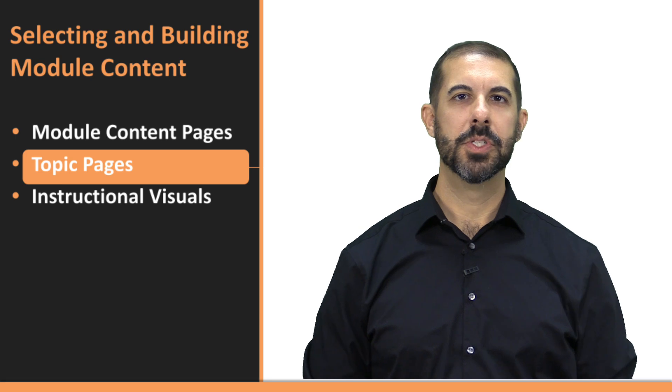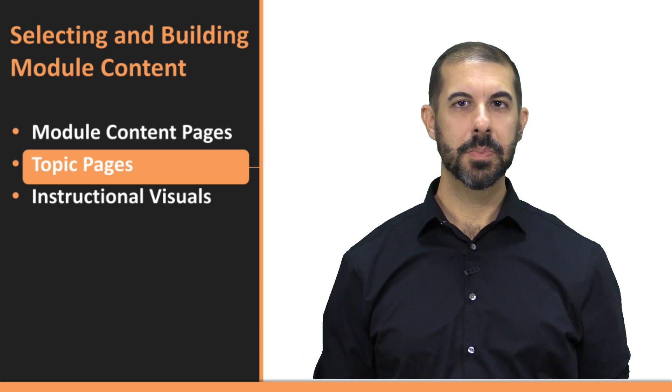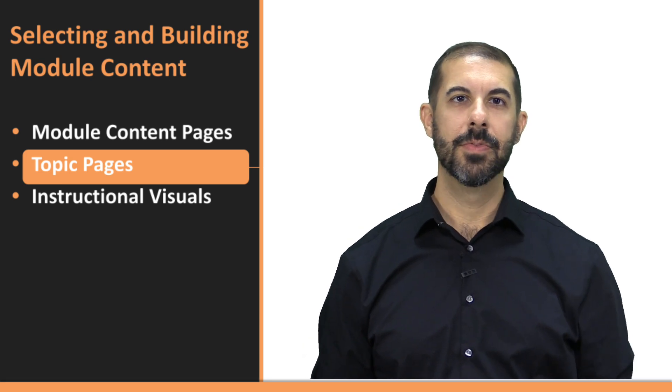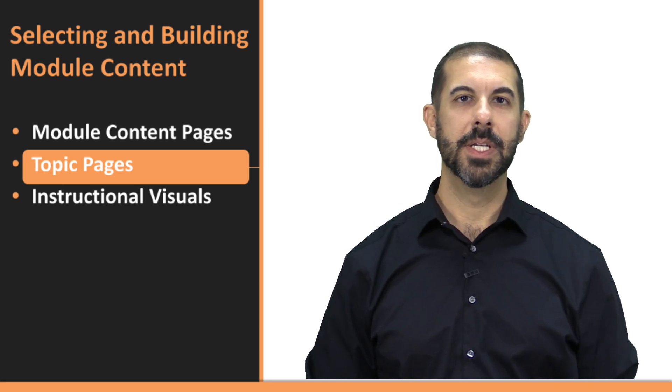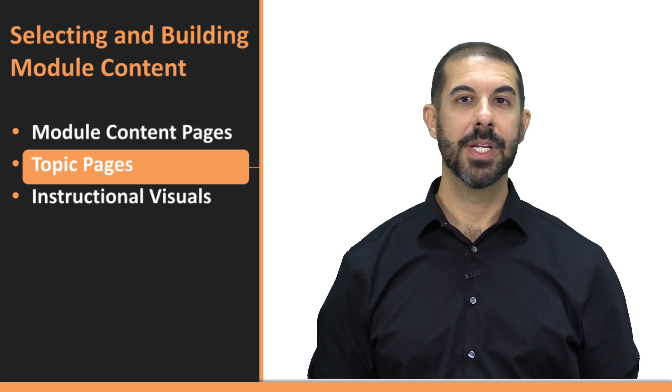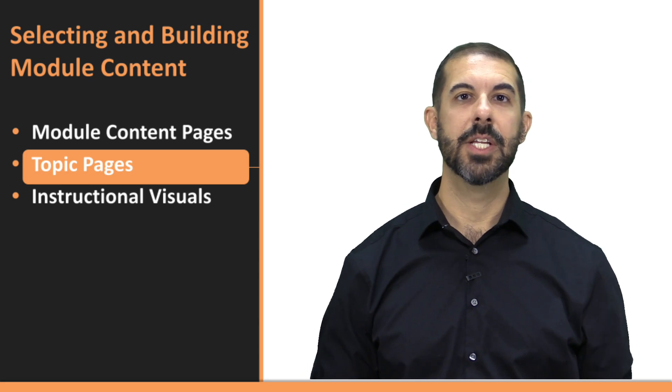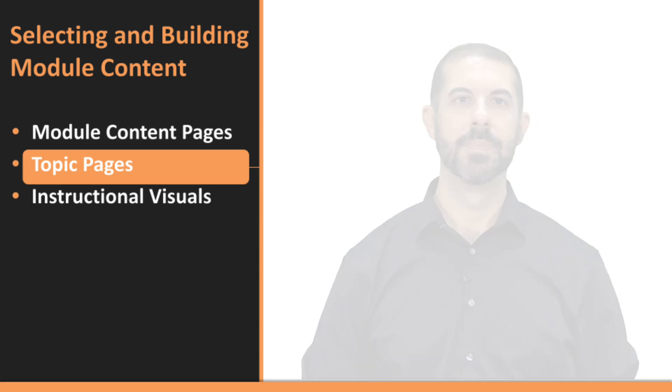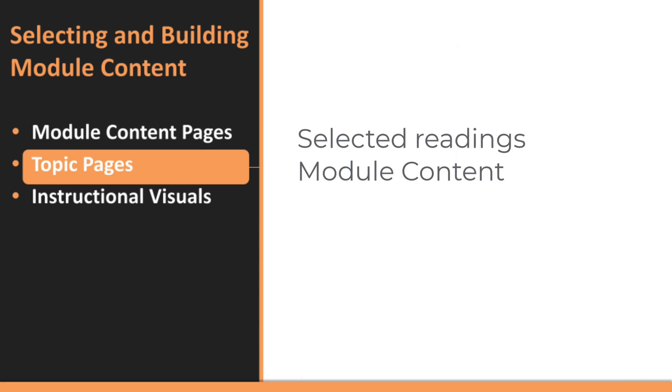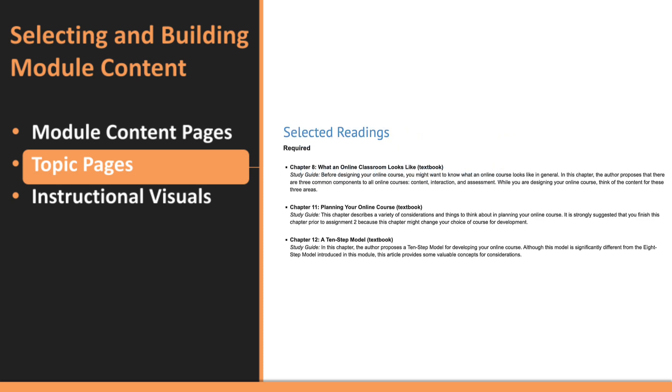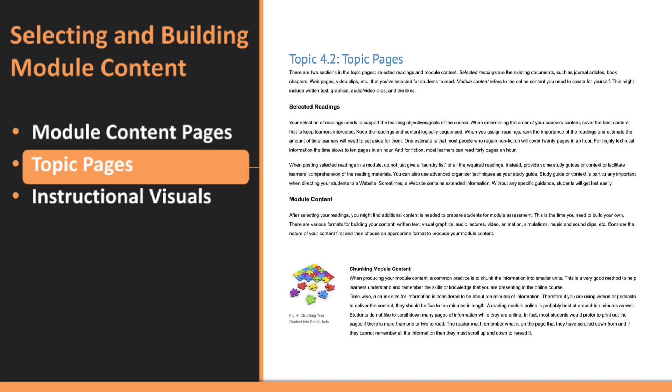In Topic 4.2, you'll explore how to build effective topic pages that present your course content clearly and engage your students. Topic pages have two key elements: selected readings and module content. First, your selected readings should directly support your course objectives. It's important to choose material carefully, sequencing them logically and ranking their importance. To help students understand the material better, include study guides or context for each reading, especially when linking complex websites.